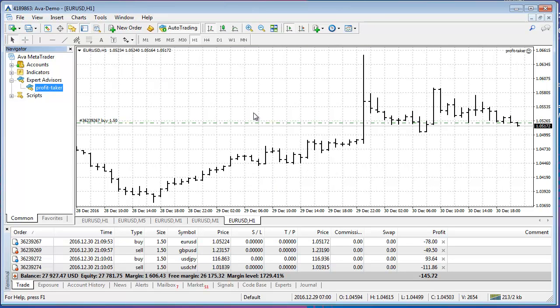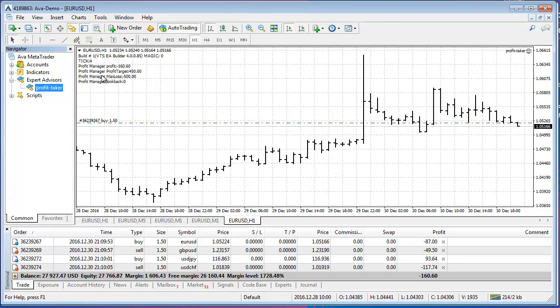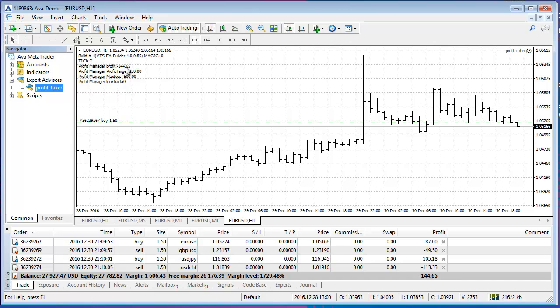And I'll wait for the first tick. And so now I have information on the screen here and it shows me exactly the amount of profit that the Expert Advisor is seeing. It's 162 right there and it's moving. And it shows me the target for the profit and the max loss as well.